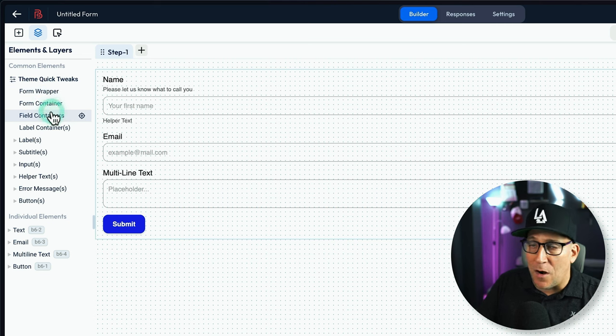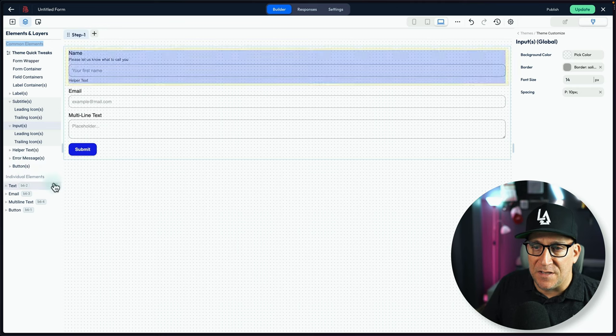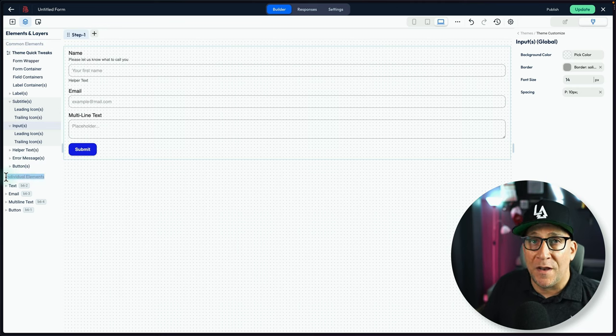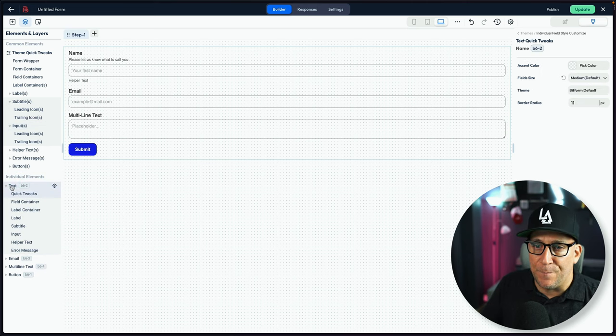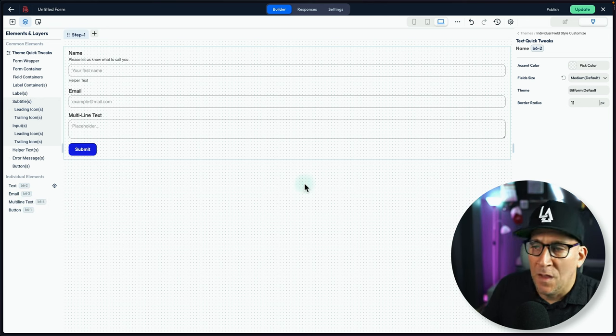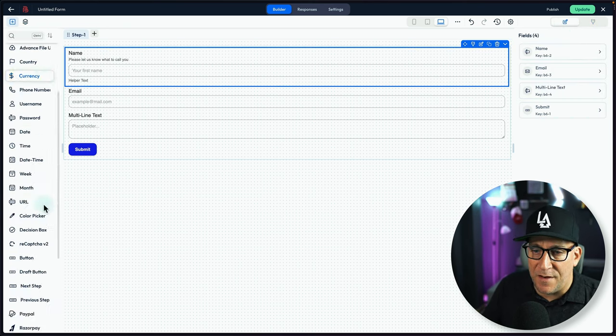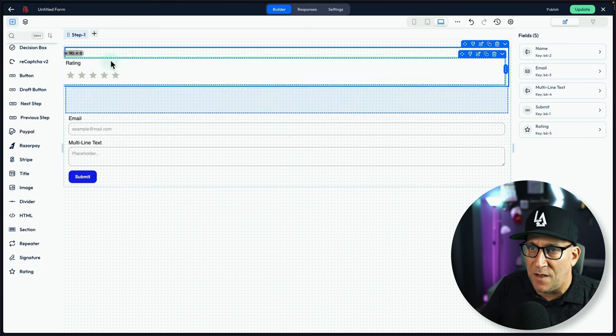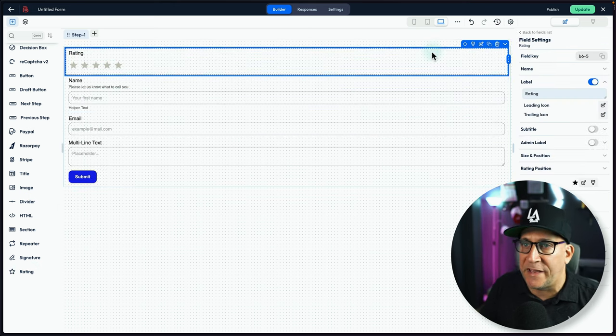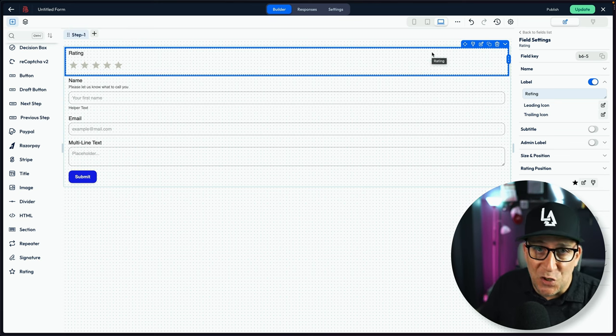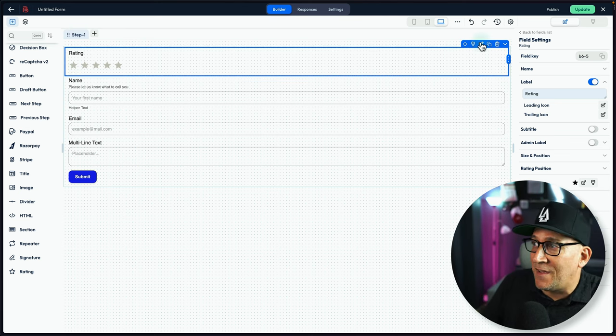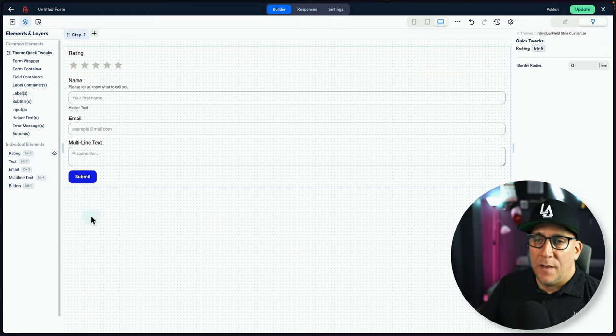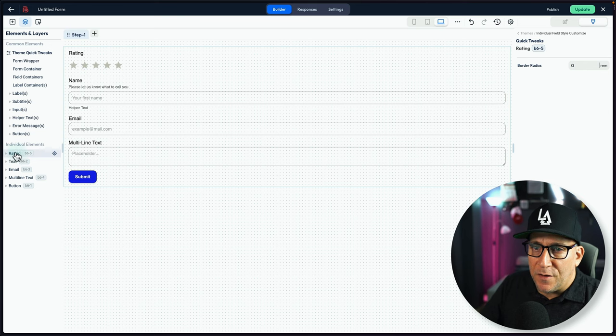But if we go down here to the individual elements, we can get more deeper into it on an element-by-element basis. Like right here, we got our text field. We got our email, multiline, and button. And let's add another field here. Let's say I want to add this rating field here. Let me move this up to the top. I could use something like this for, say, my courses, allowing students to rate courses, which is something I really want to do. This is why I really like this rating field. And now we can see rating right over here. So whatever field you add is going to populate right here.